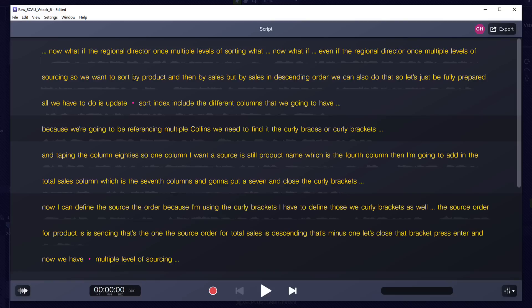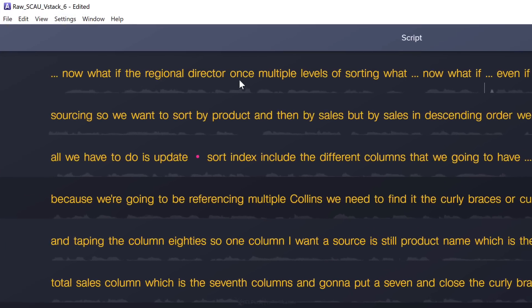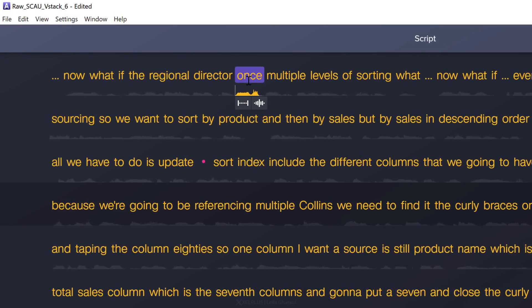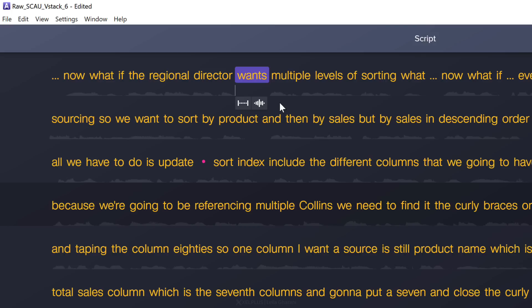We can just quickly play this to see how it works. Now what if the regional director wants multiple levels of sorting? So in general it picked up the words okay. Here it made a mistake. Instead of once it should be once. If I want to correct this I can just select the word right mouse click and I might already see it here. If not I can create my own custom word. In this case it should be once.